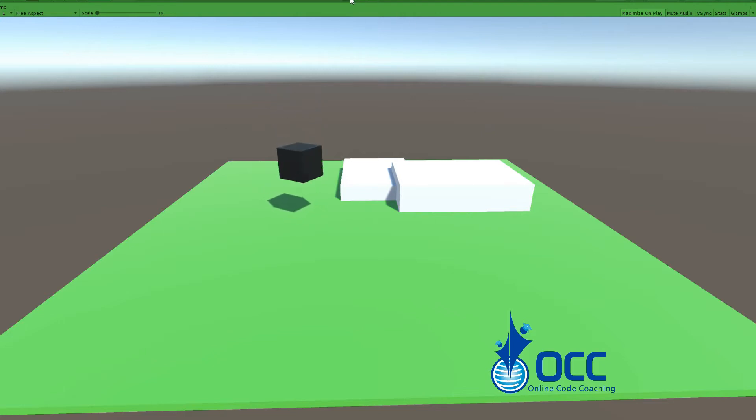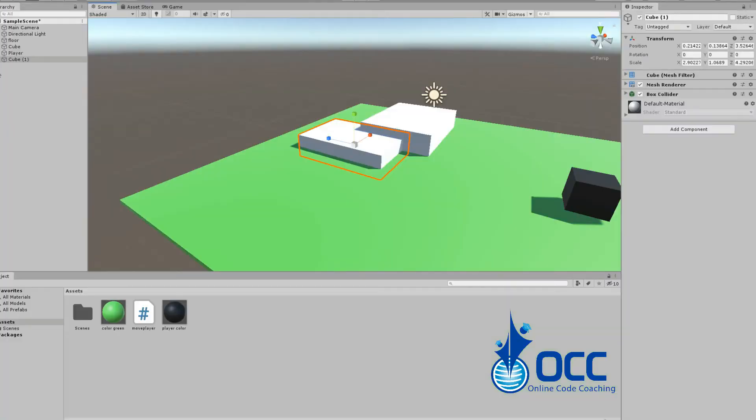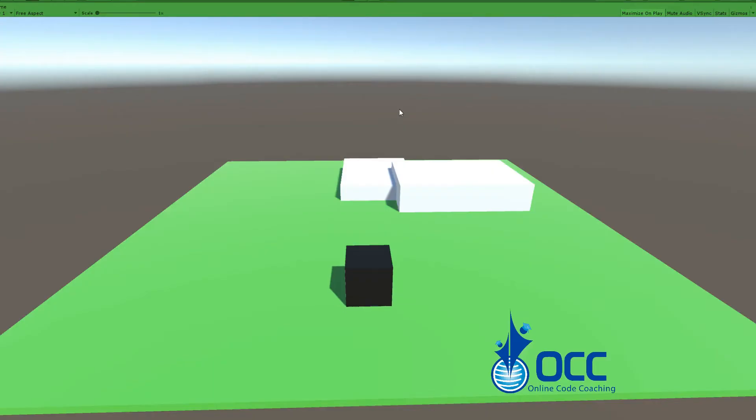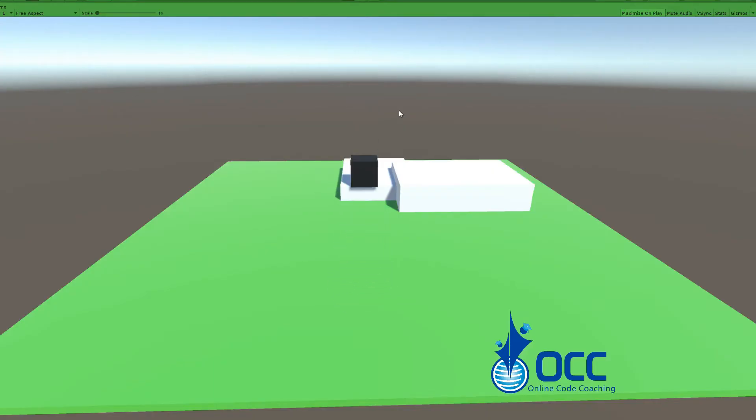In case you guys don't know how to set tags, let me show you real quick. Go ahead, click on the new object, go down to tag and find floor. If floor wasn't there, you just hit create new tag and then go back into it and tag it. So now if I jump on this new object, I'm still able to jump again.